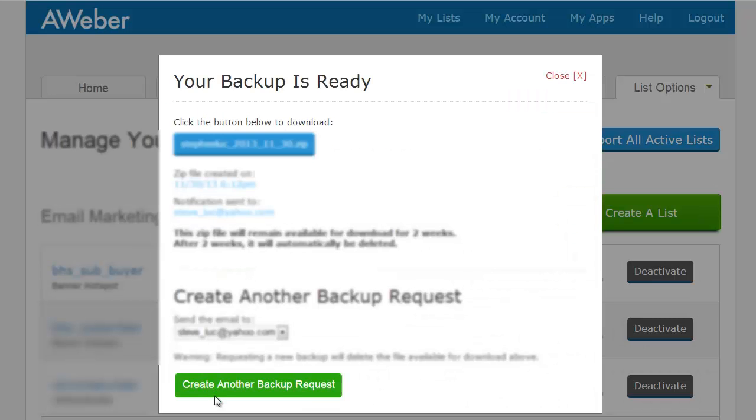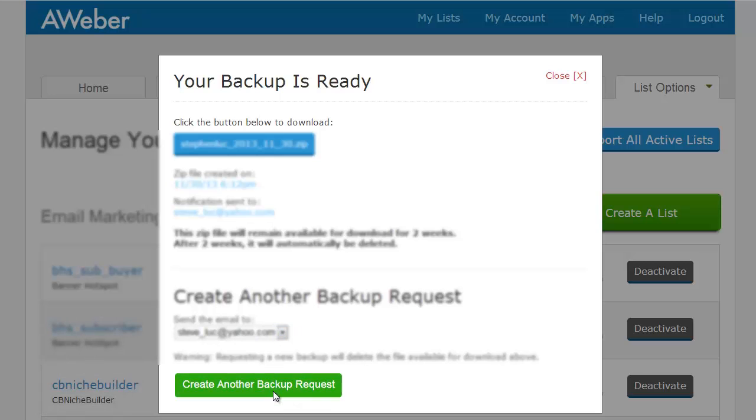You're going to want to click on this green button. Then choose the email address and click this green button. What that's going to do is email you when the backup has been processed. Once that has happened you will see this blue button and you can click it and download your list.